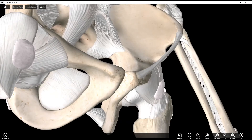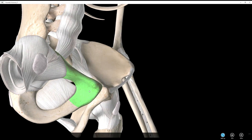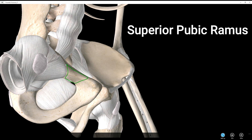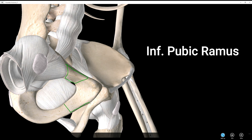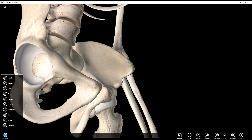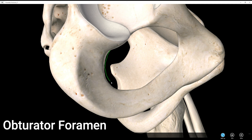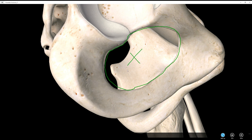That leaves us with a couple of other structures. This arm of the pubis here is called the superior pubic ramus, and this arm down here is called the inferior pubic ramus. And then our last structure, which you kind of already know, is this big foramen right here — the obturator foramen. And that's it — ilium, ischium, pubis. Thanks everyone.